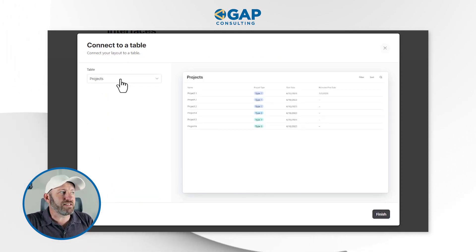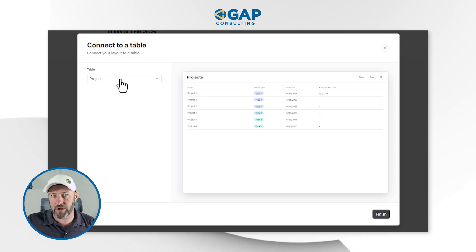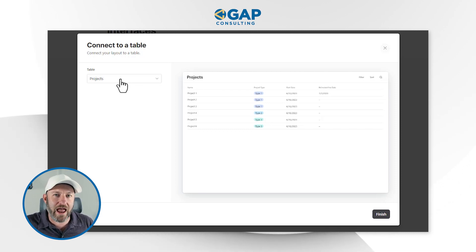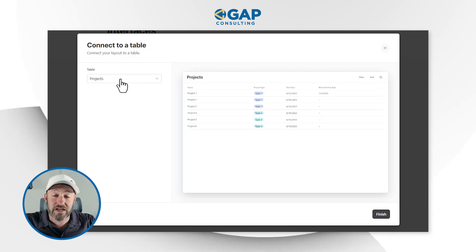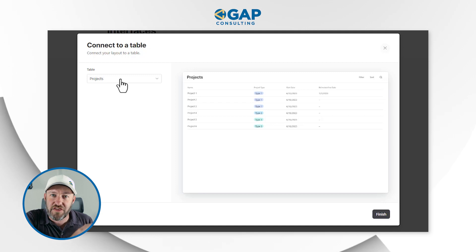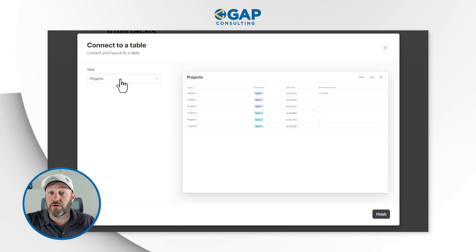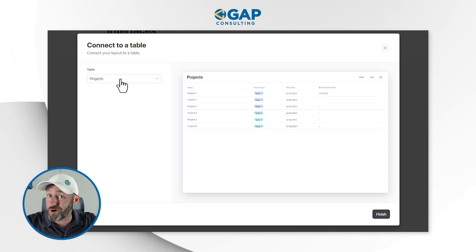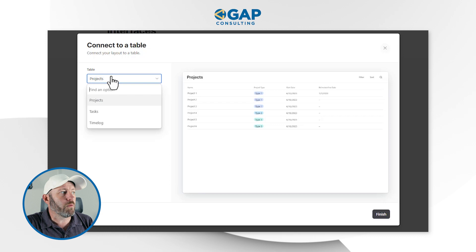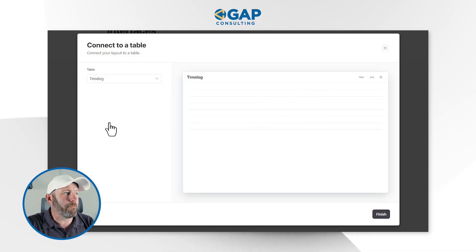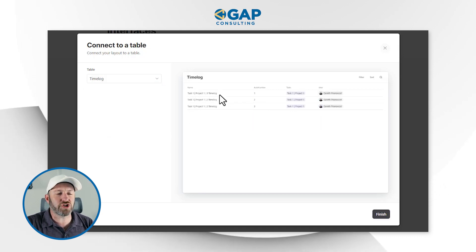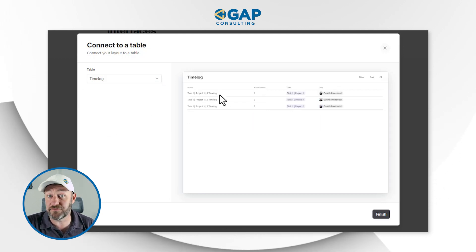Now it's going to ask us what table we want to look at. And I'm going to start by looking at the most granular level — that is the third layer down. So if you recall, I've got projects, tasks, and time log. Well, I want to look at my time log — that's where I'm going to start, at least for now.